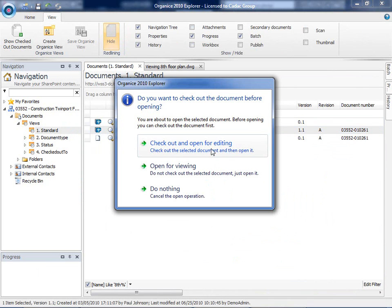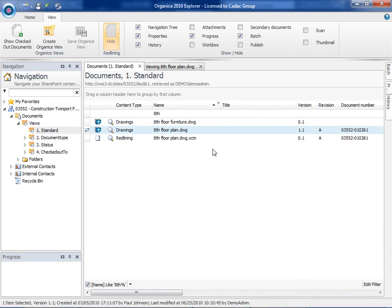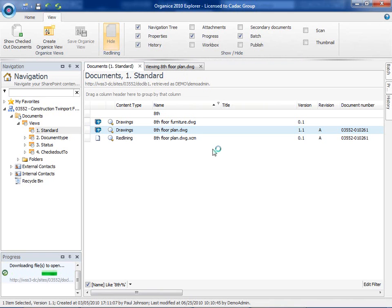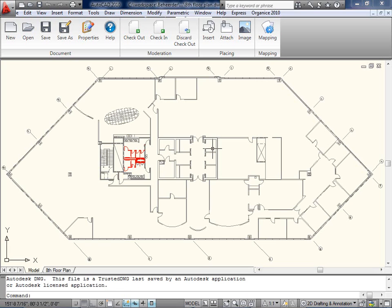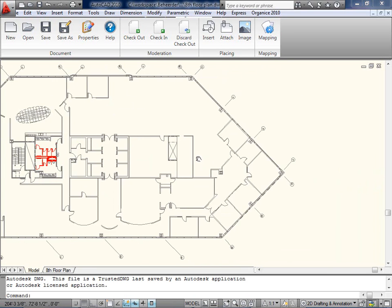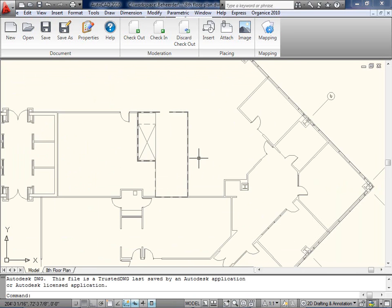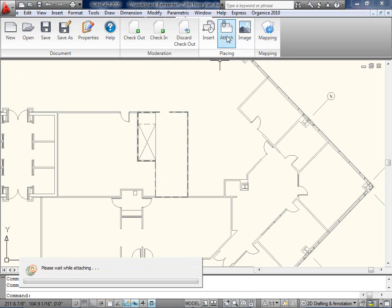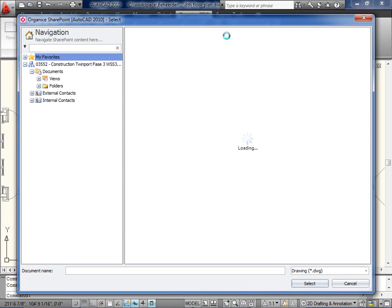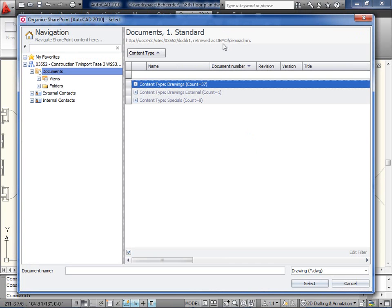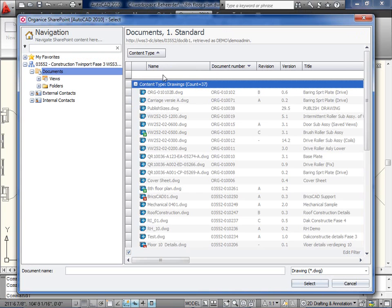The CAD engineer can directly open and check out the drawing from KDAC Organize Explorer to AutoCAD. The KDAC Organize Toolbar in AutoCAD makes it possible to directly open, save, and check out the drawing from SharePoint, and to insert the block, XRef, or image. The CAD engineer uses the toolbar to find the missing XRef and attach it to the drawing.